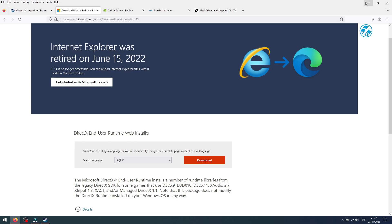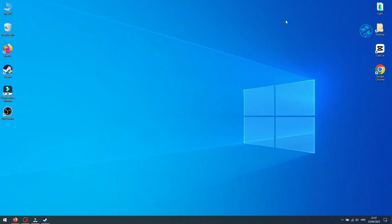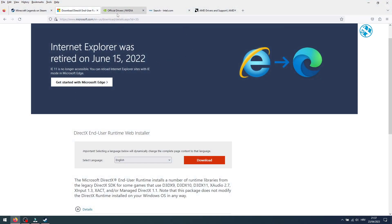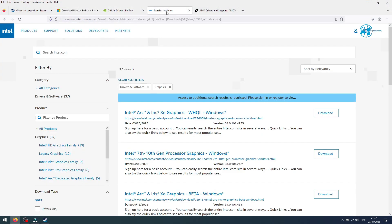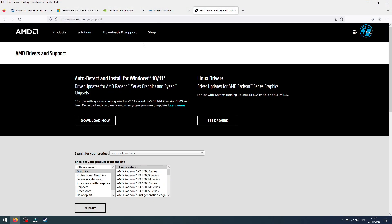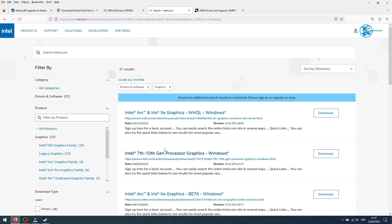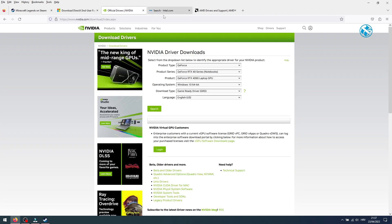You also want to make sure that you have the latest graphics card driver installed. You will also have links in this video description for AMD, Nvidia, and Intel websites. So go there, find your graphics card and download the driver, or download their software which makes it a lot more easier to keep your driver up to date.